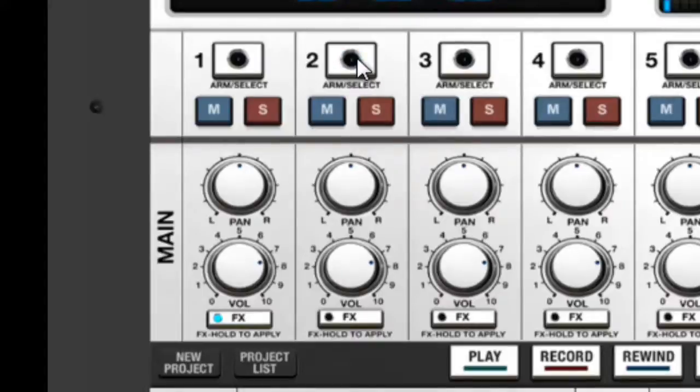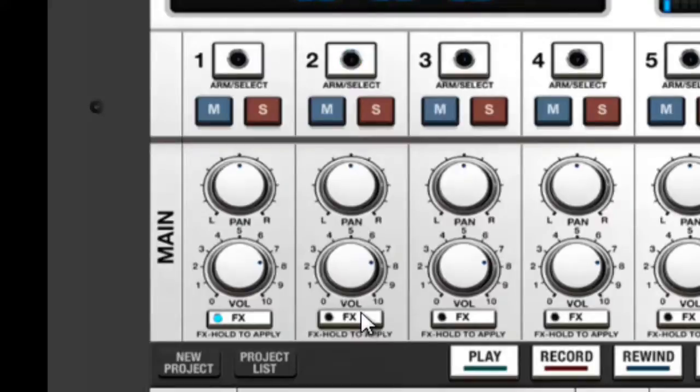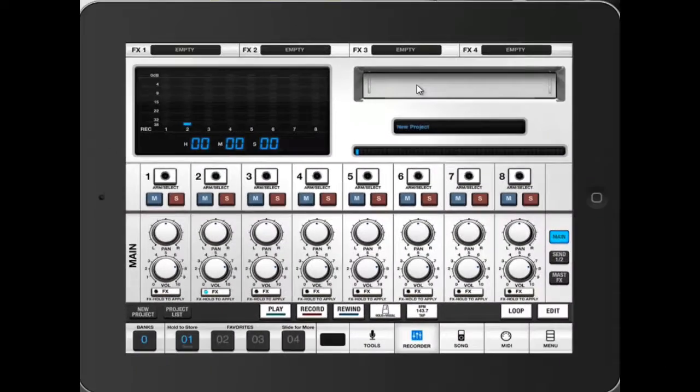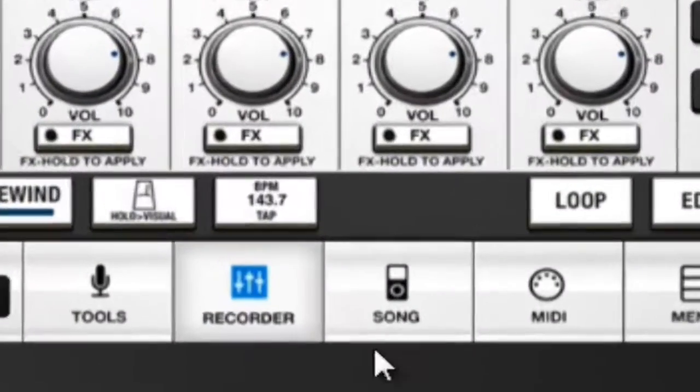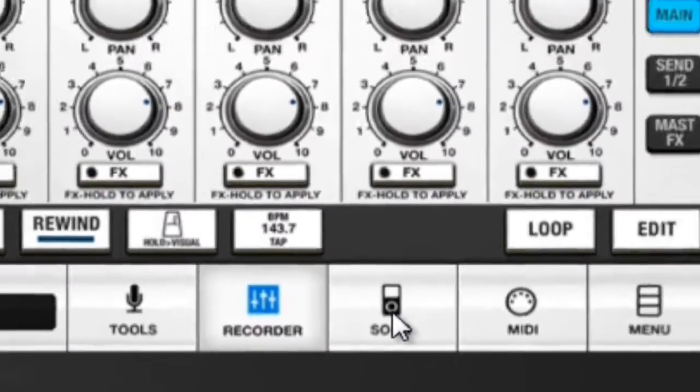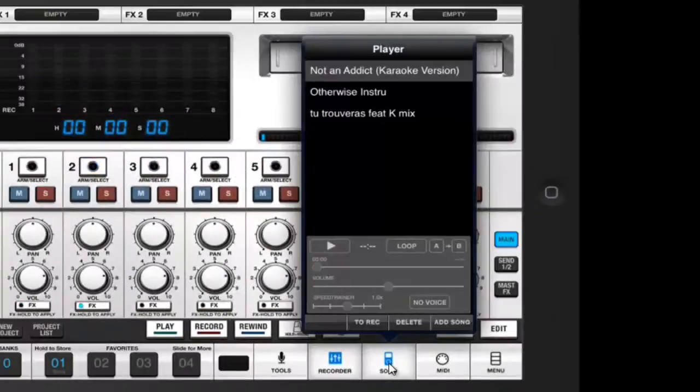Track Number 1 has to be free from anything and you're going to do the same thing with the effects. So this track will be where you're going to be importing your song. Once you did all these things, you can start importing your song. Click on Song.